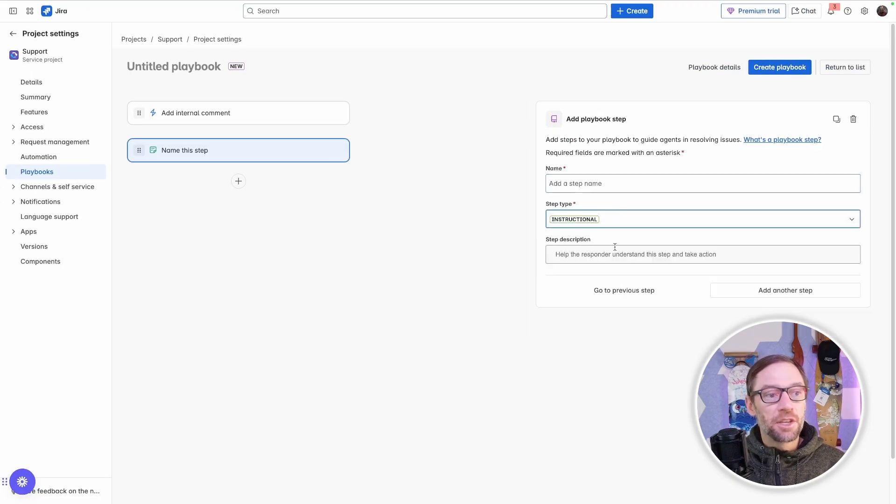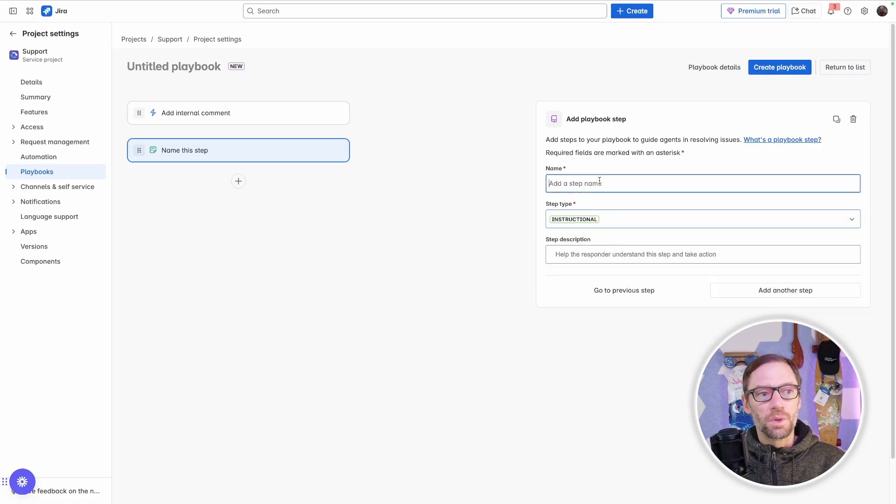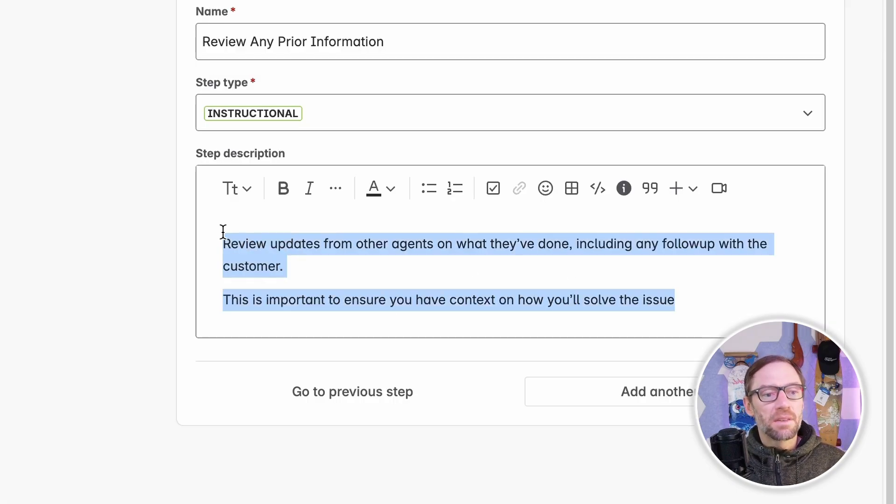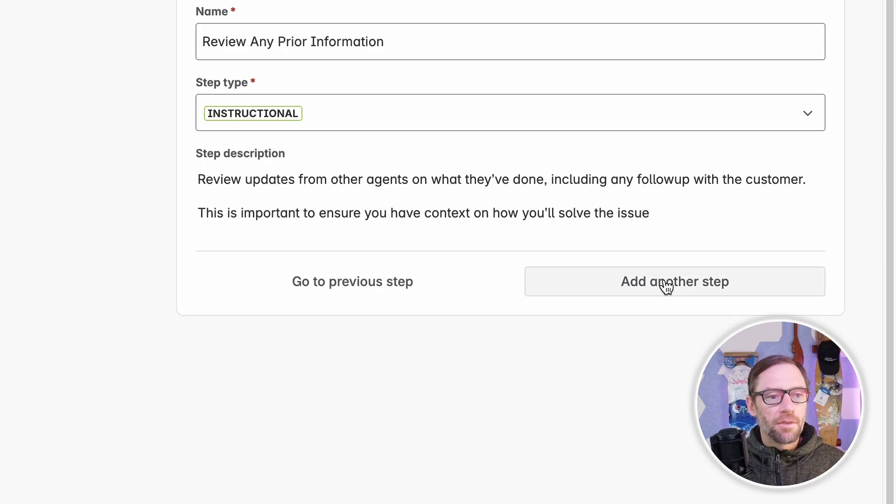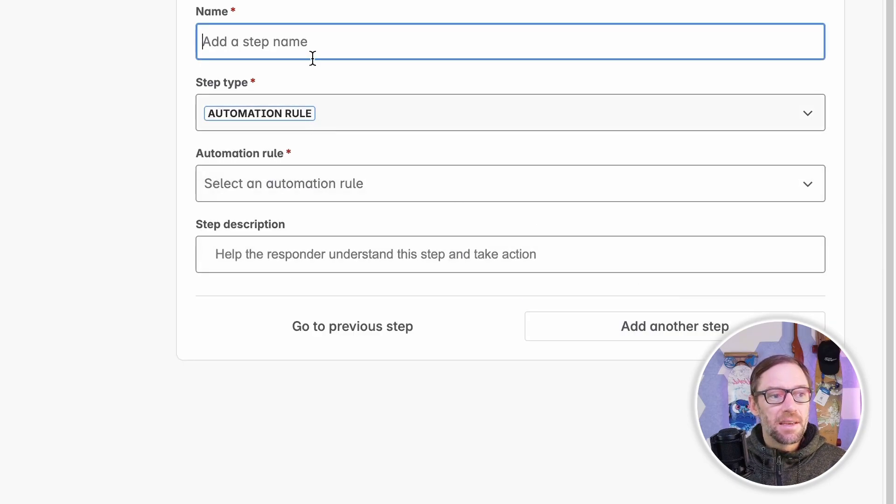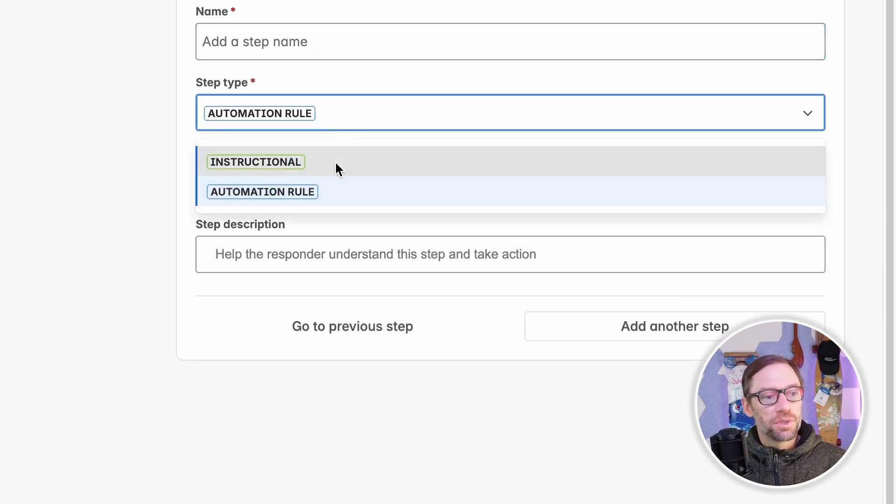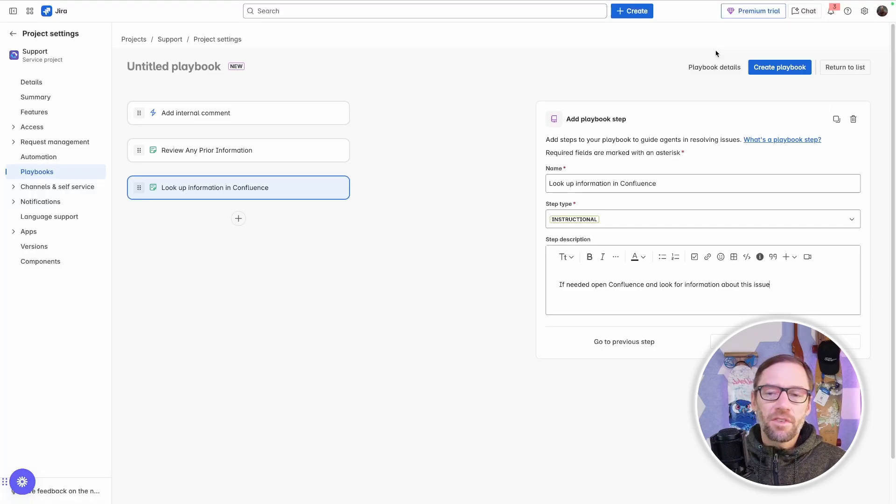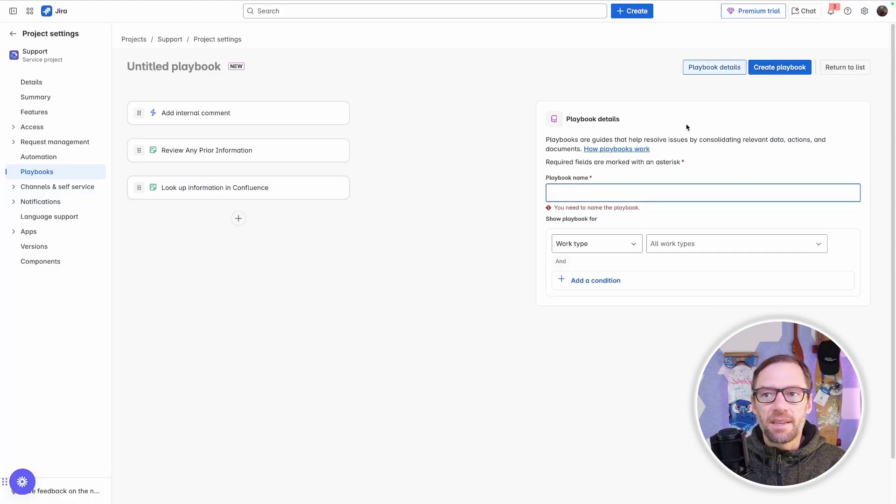Maybe I'll add an instructional rule that will remind folks what to do from here. And maybe this step is about reviewing the ticket for prior comments or information from the team. And from here, I'll keep building out additional steps as I need. Maybe I have one more instructional step that reminds them of where to go in Confluence. Once I've completed building my playbook, I'll just click create.